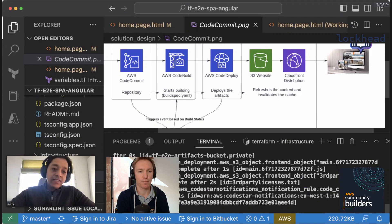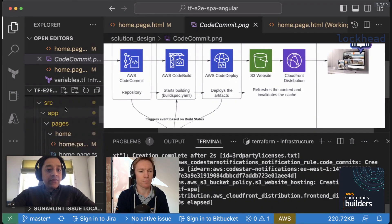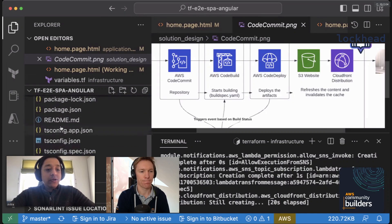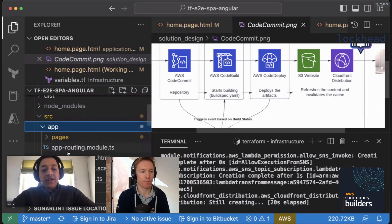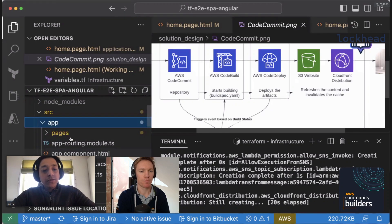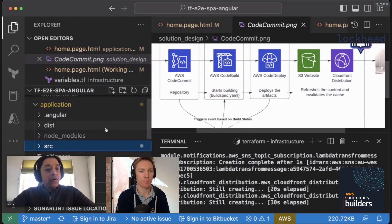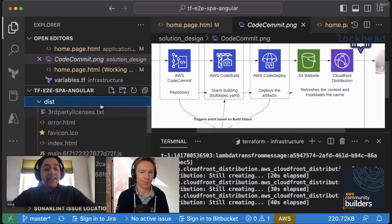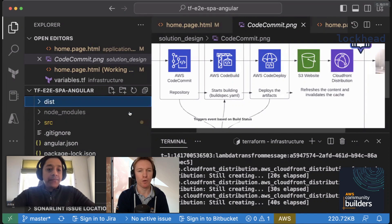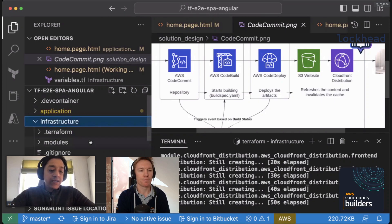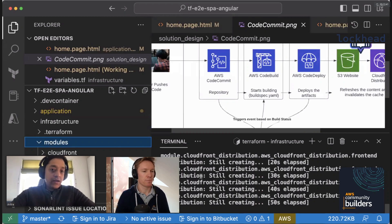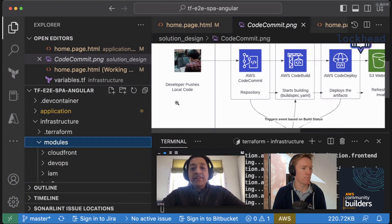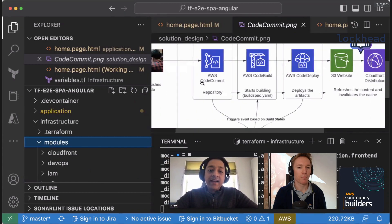Looking at the project structure, there are two parts: the application folder containing the single page application source, and the infrastructure part. As part of the pipeline, all application code gets packaged into a folder called 'dist,' and the contents of that dist folder are uploaded as the single page application into the S3 bucket. For the demo, I've already deployed both the application and the pipeline together.